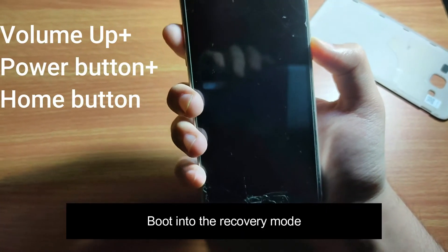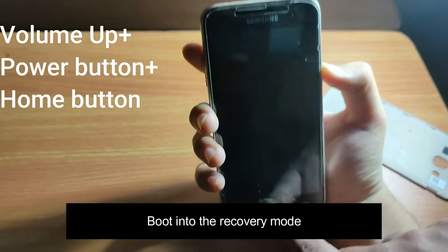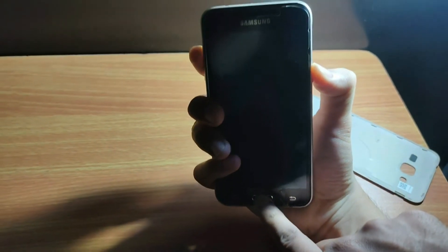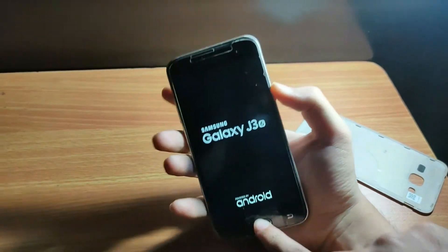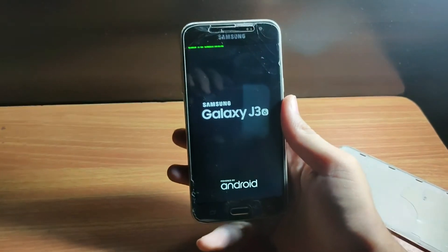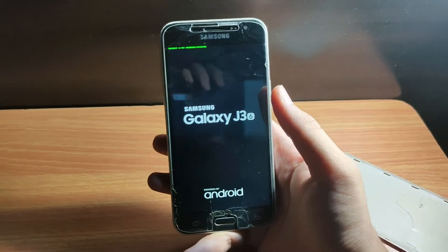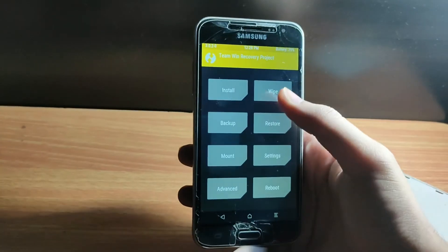Now you have to boot into the recovery of your Android device. To do that, press the Volume Up button, Power button, and Home button simultaneously for three or four seconds. Your phone will start booting up — then release all the keys. You have now successfully booted into TWRP recovery.